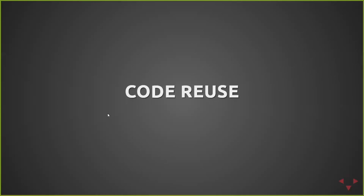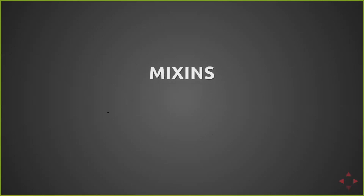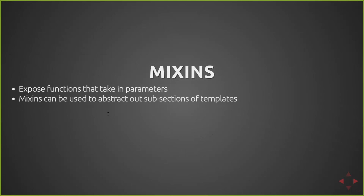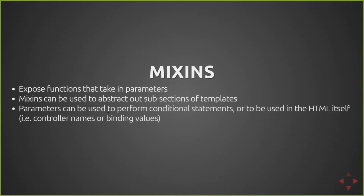So one of the benefits is code reuse. If you're familiar with SASS, Pug has mixins, and that's a function that takes in a set of parameters and outputs a given output. Mixins can also be used to abstract out subsections of templates. So if you want to reuse a particular set of code, you can just call that mixin for multiple templates. And then parameters can be used to perform conditional statements. They have ifs and iterations and that sort of thing.